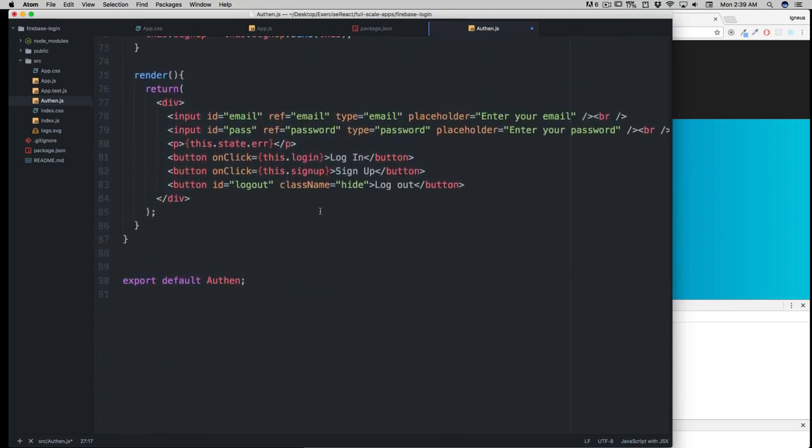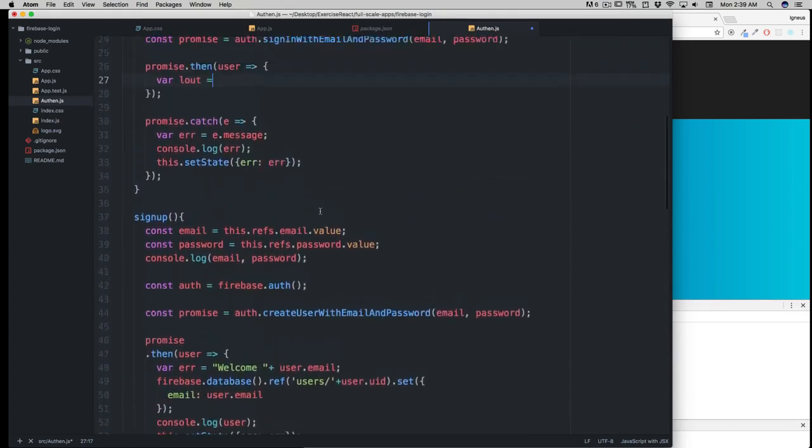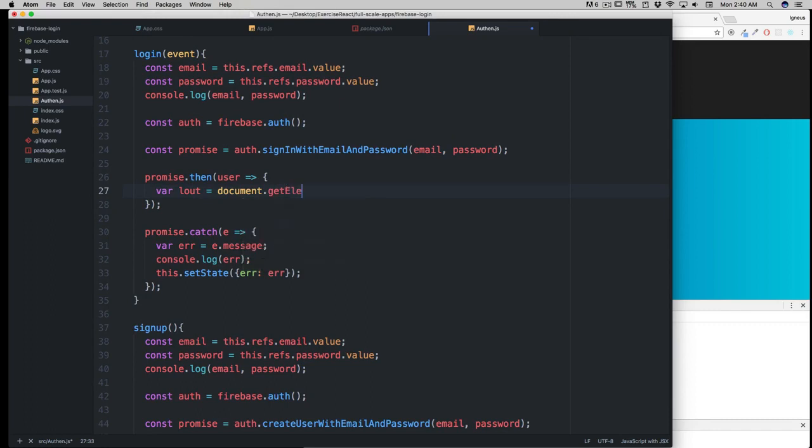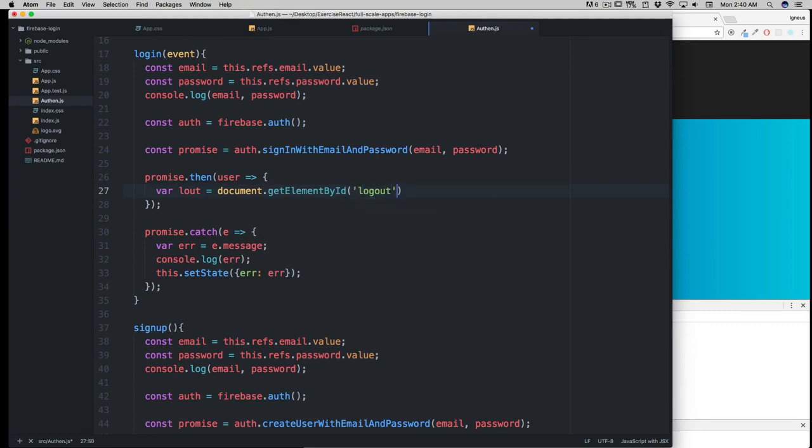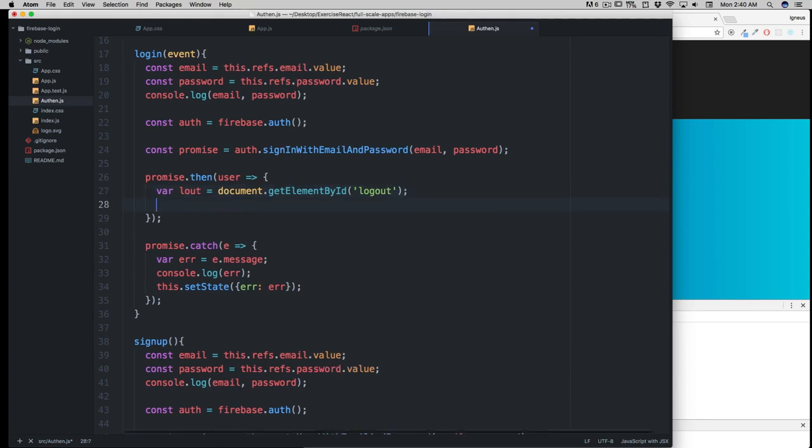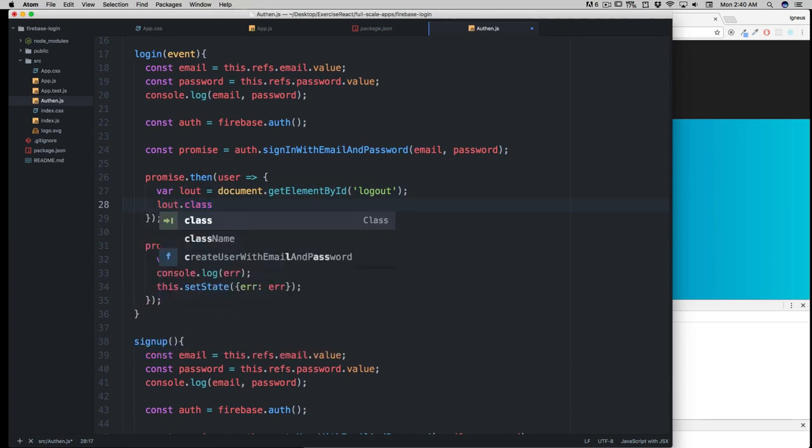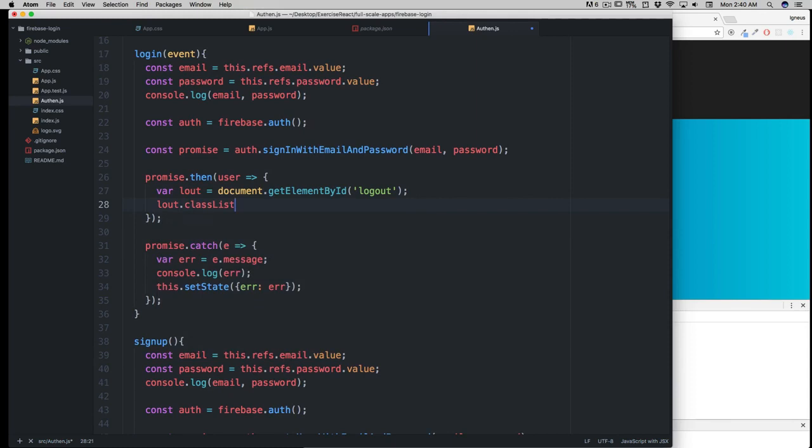I know there are better methods in React, but let's be plain old basics here: document.getElementById, and that's going to take 'logout'. Now we have access to that element. I just want to remove the 'hide' class, so I'll say lOut.classList.remove('hide').